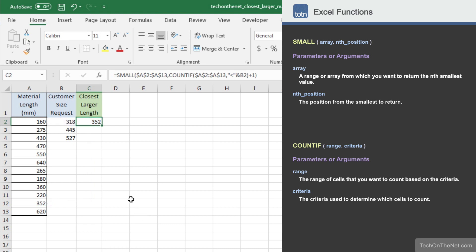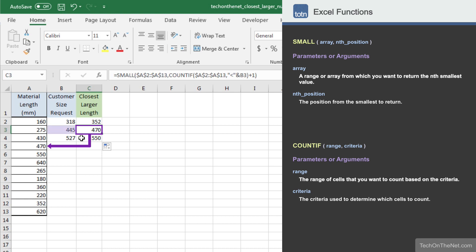Now let's copy our formula down to cells C3 and C4. As you can see, we get 470 as the next larger value when the customer requests 445 as the size, and 550 as the next larger value when the customer requests 527.